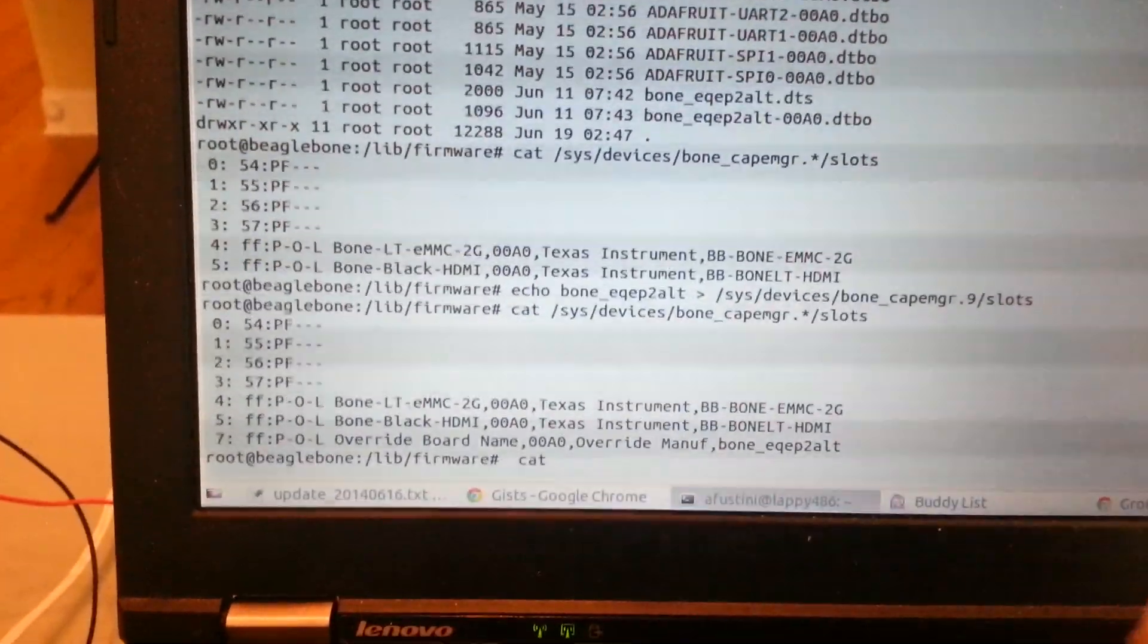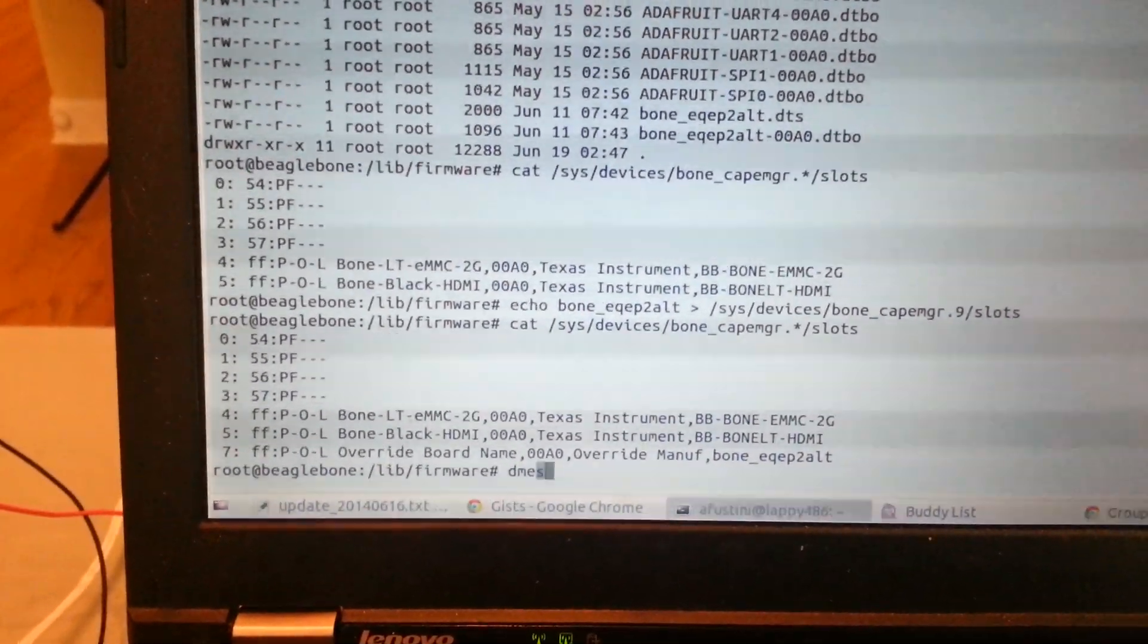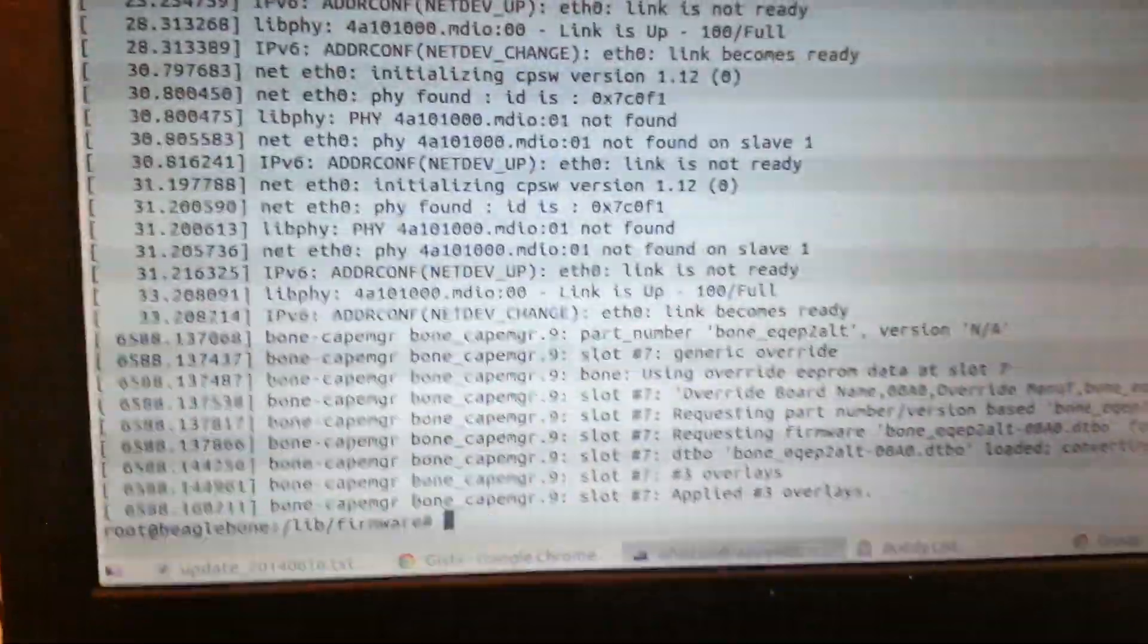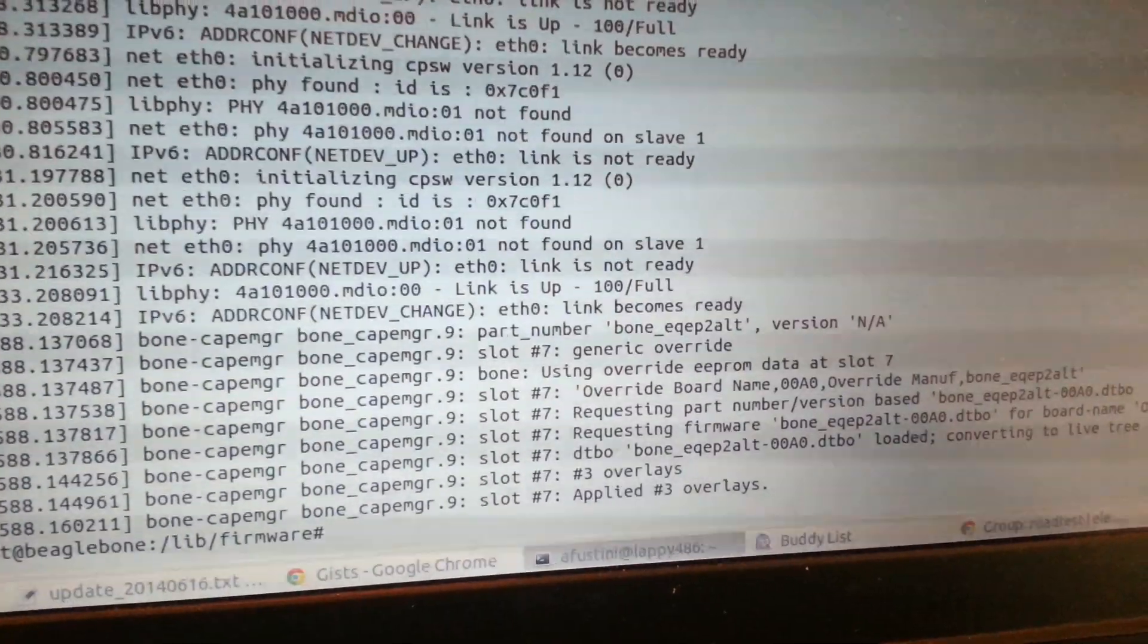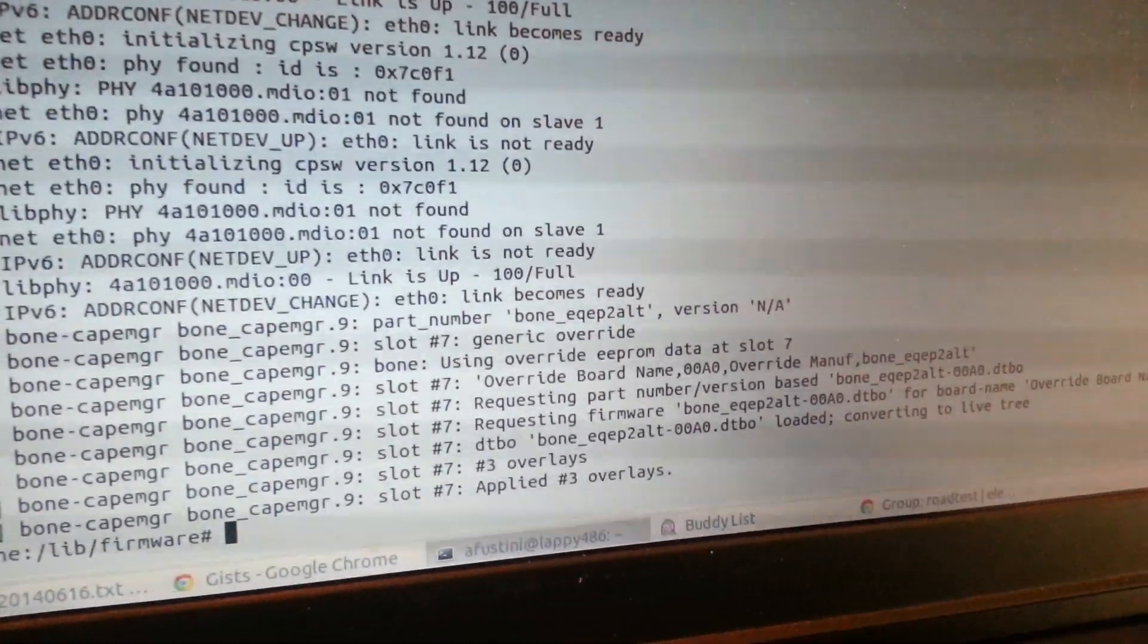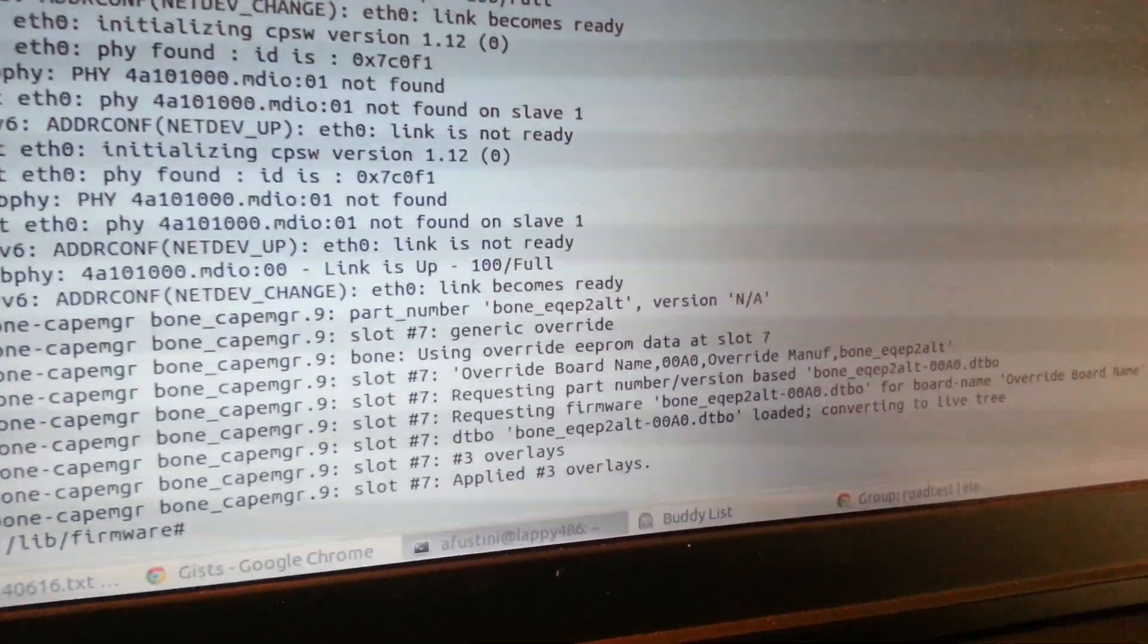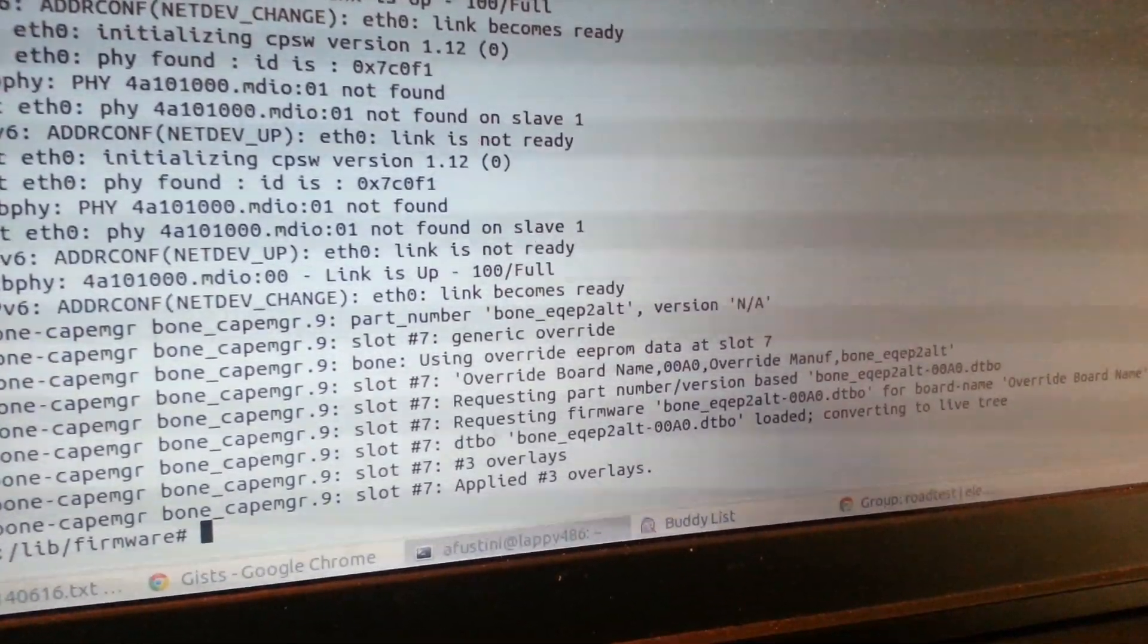So if we look at DMessage here real quick, we can see here that the Cape Manager was able to load our device tree overlay which set the pins correctly and loaded the driver.